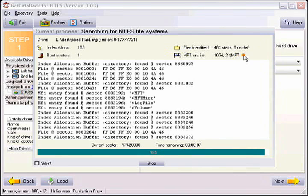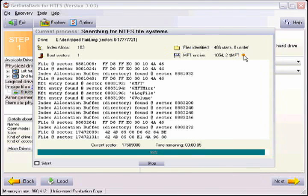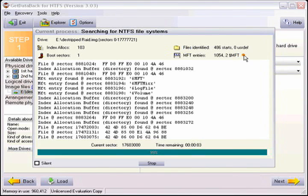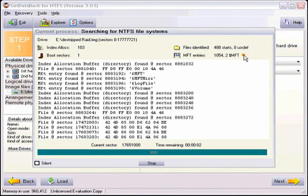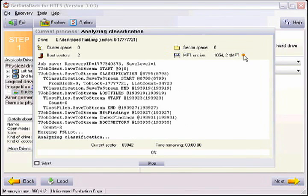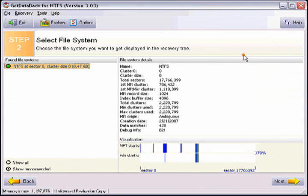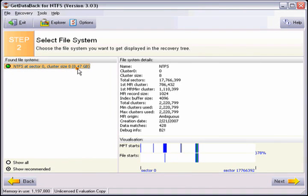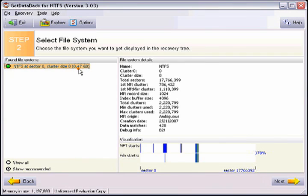Once the scan finishes you will be taken directly to step two. Step two shows you the file systems that were found during the scan and information about those file systems. By default you are shown the recommended file system for the recovery. You may have one of these or a few of these depending on what was written to the drive. You should generally choose the top option in the found file system list.